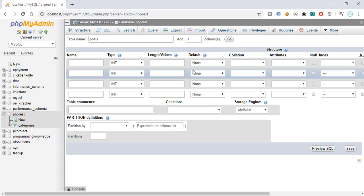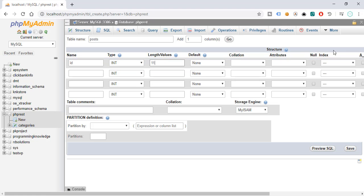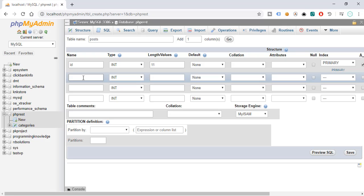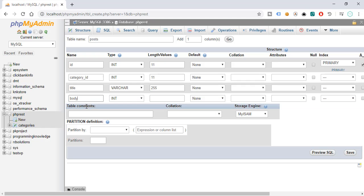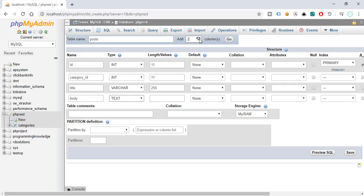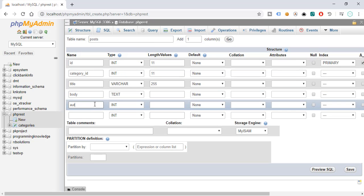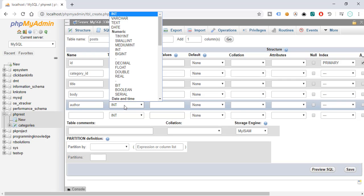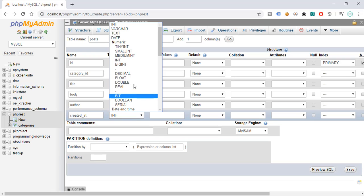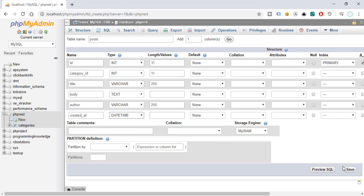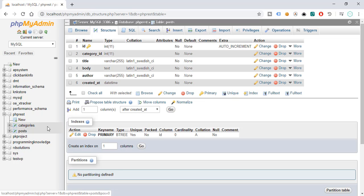We also need to add a post table. That will have: id (int 11, auto increment), category_id (int 11), title (varchar 255), body (text), author (varchar 255), and created_at (datetime). Then save. We now have two tables in our database.